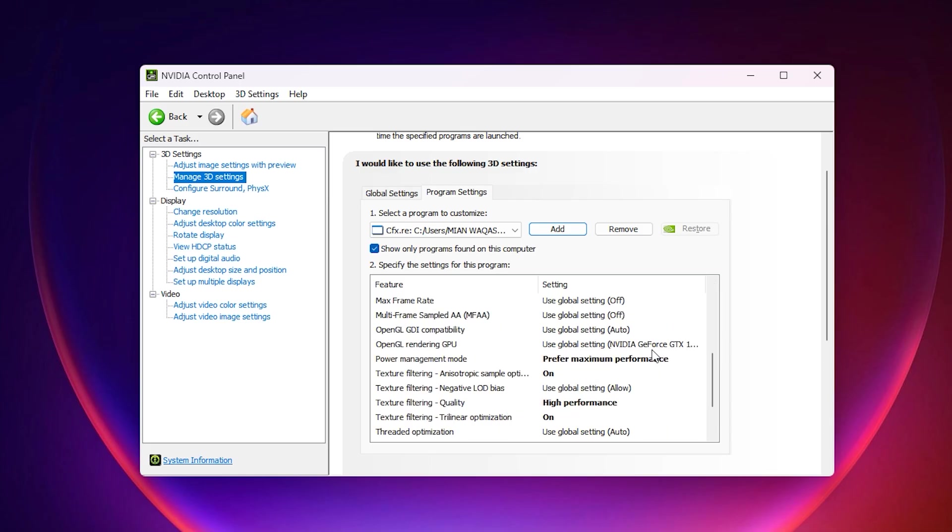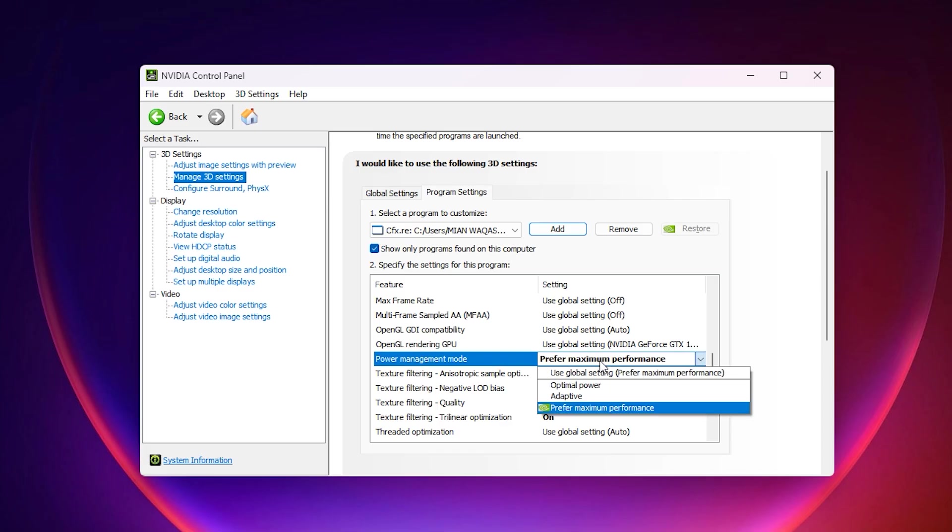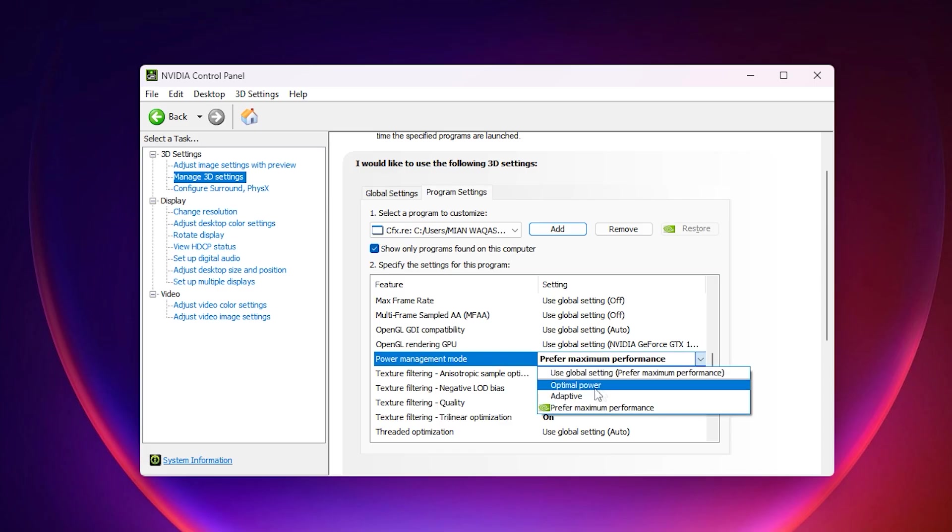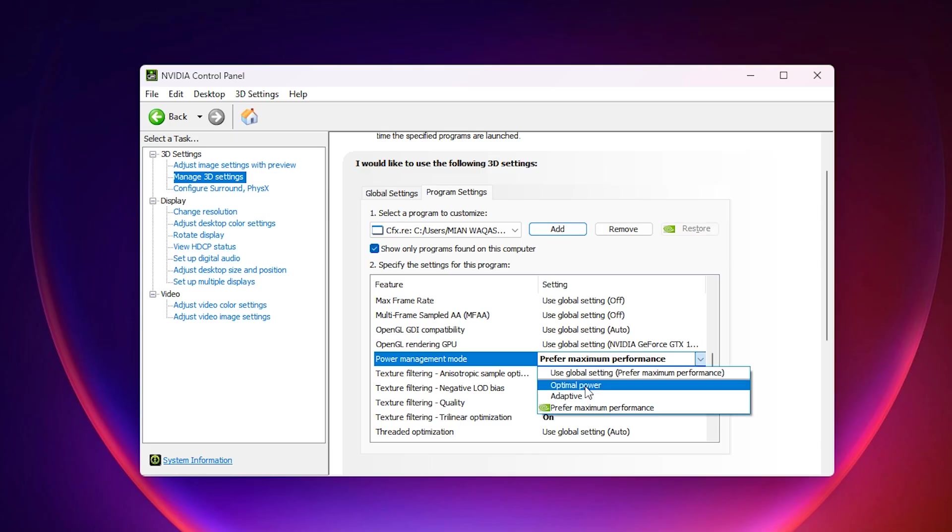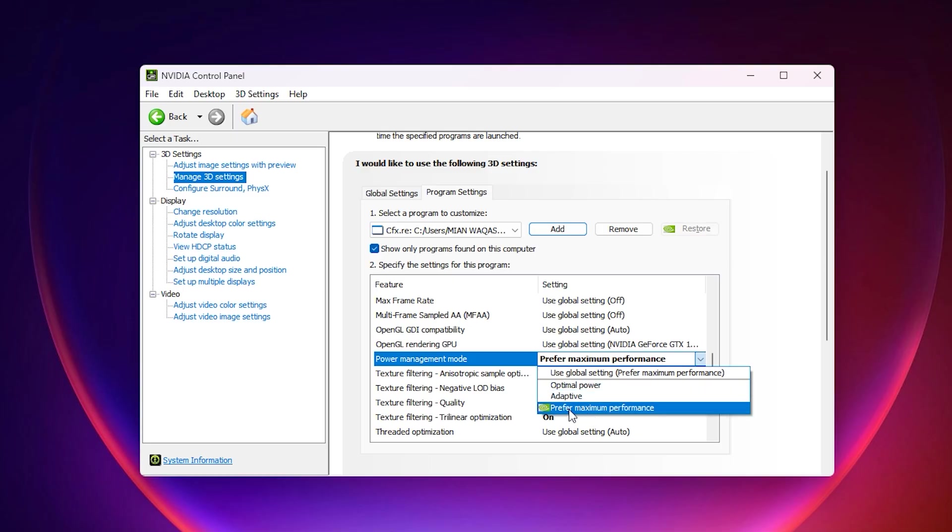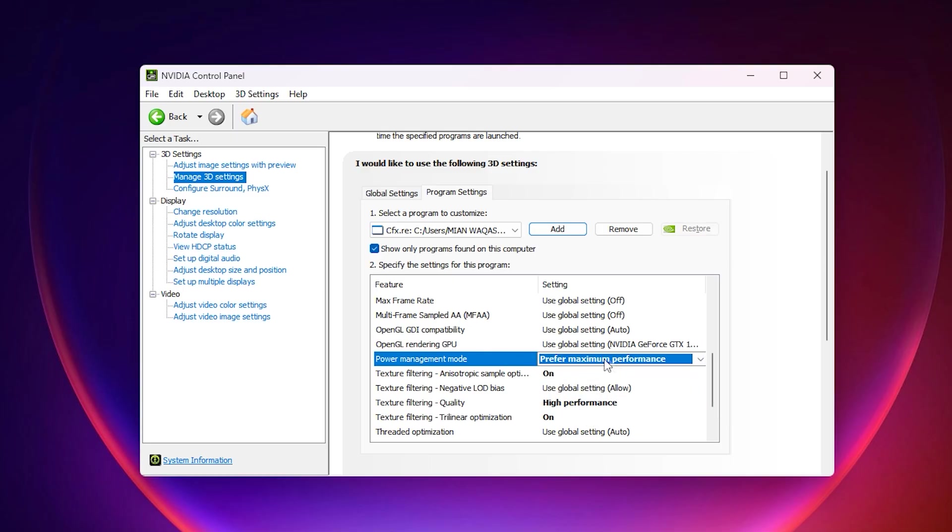The first setting to adjust is Power Management Mode. By default, it may be set to Optimal Power or Adaptive, which allows your GPU to downclock itself to save energy during lighter tasks. While this helps with efficiency, it also creates delays when switching back to high performance, often leading to micro-stutters and frame drops. To prevent this, change the setting to prefer maximum performance. This forces your GPU to stay in its highest performance state, ensuring smoother and more consistent FPS without sudden slowdowns.